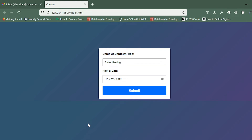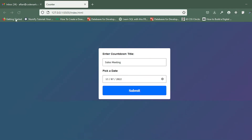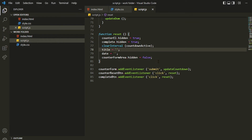Hello everyone. In this video I'll be telling you how you can store your countdown information inside local storage. Right now if we click submit the countdown is there, but if I refresh it's lost, so we are going to fix that by storing the information inside local storage.